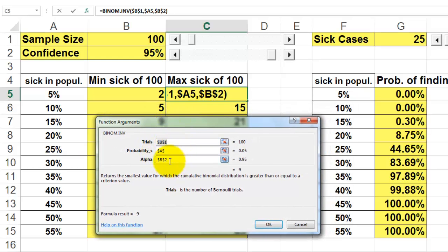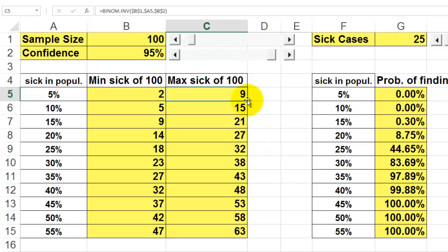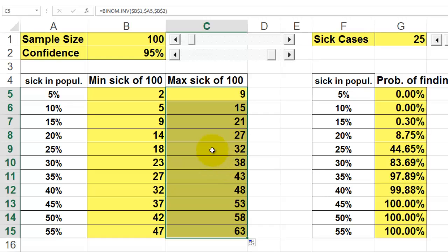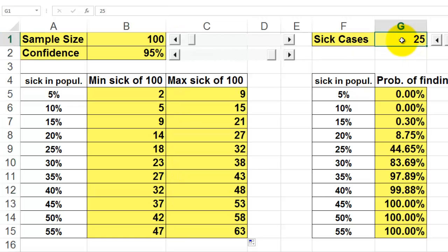The formula is exactly the same except the alpha chance is 95% (referenced as B2). When I copy that formula downwards I get the following results. I could also look at this situation differently and ask: what is the probability that I find up to 25 cases in my sample of 100?